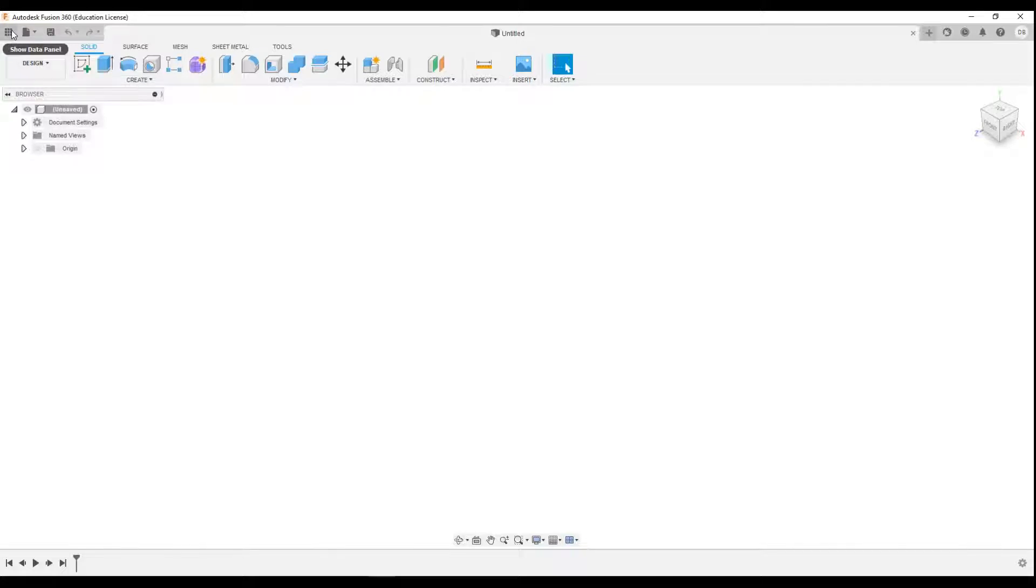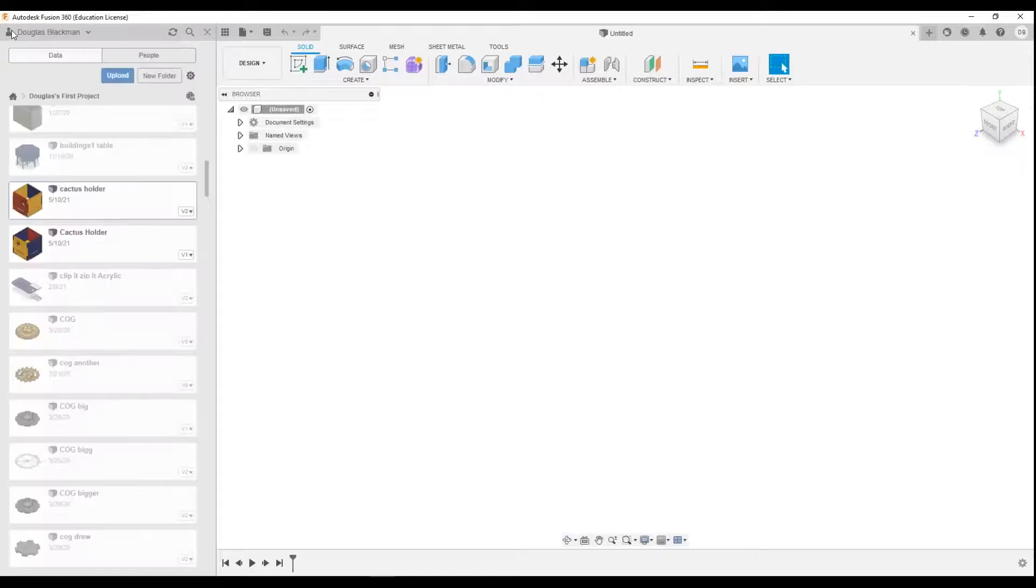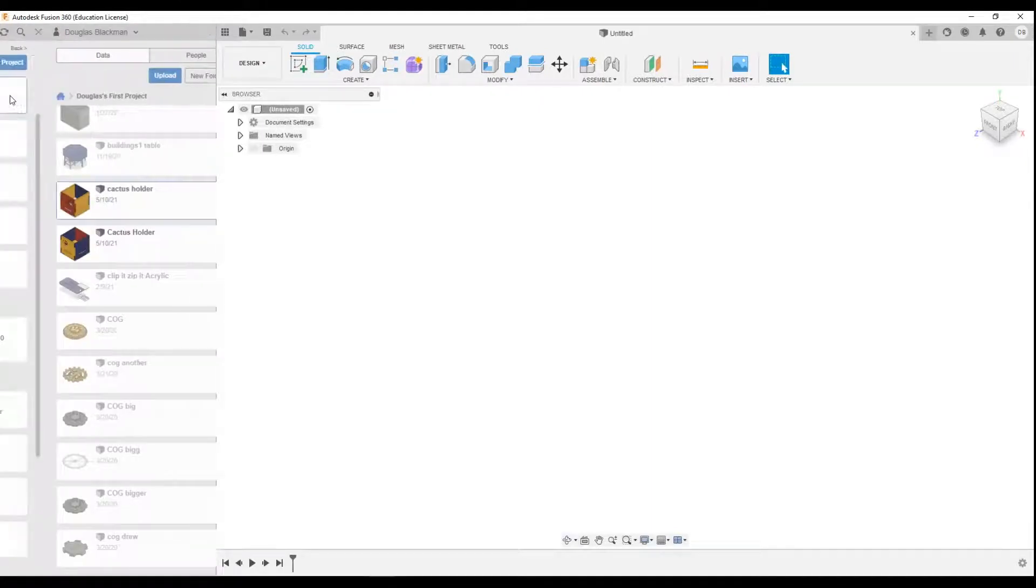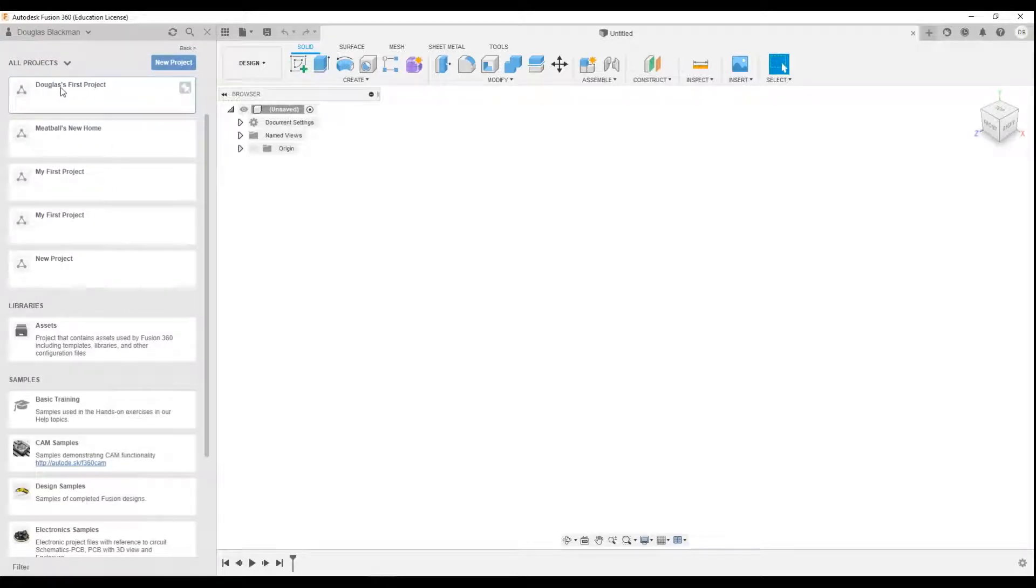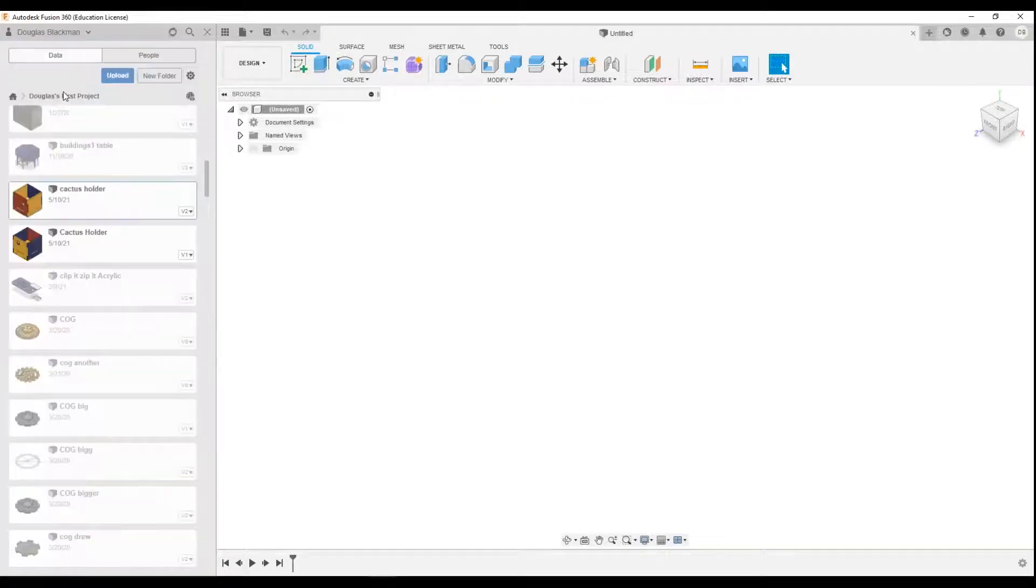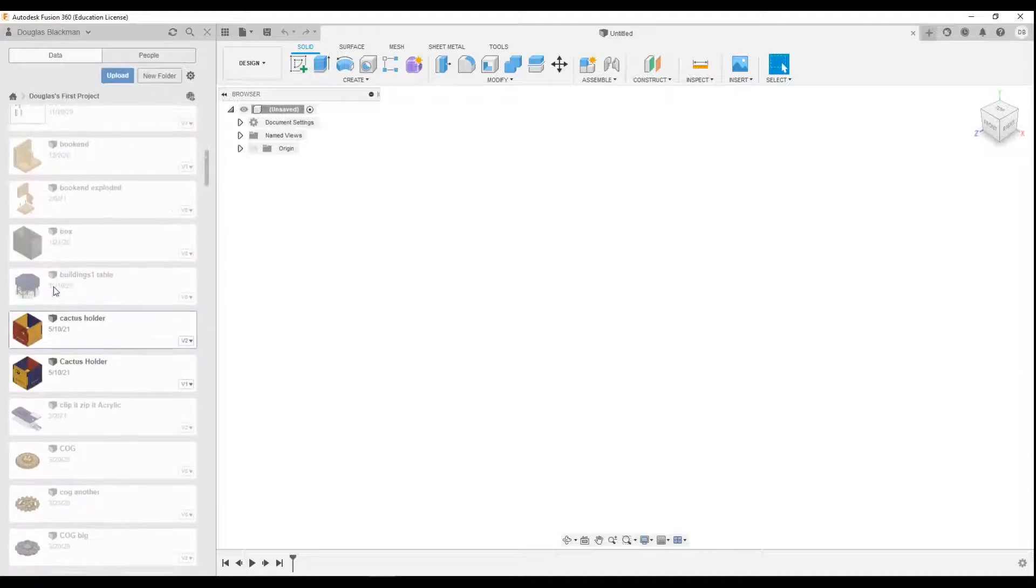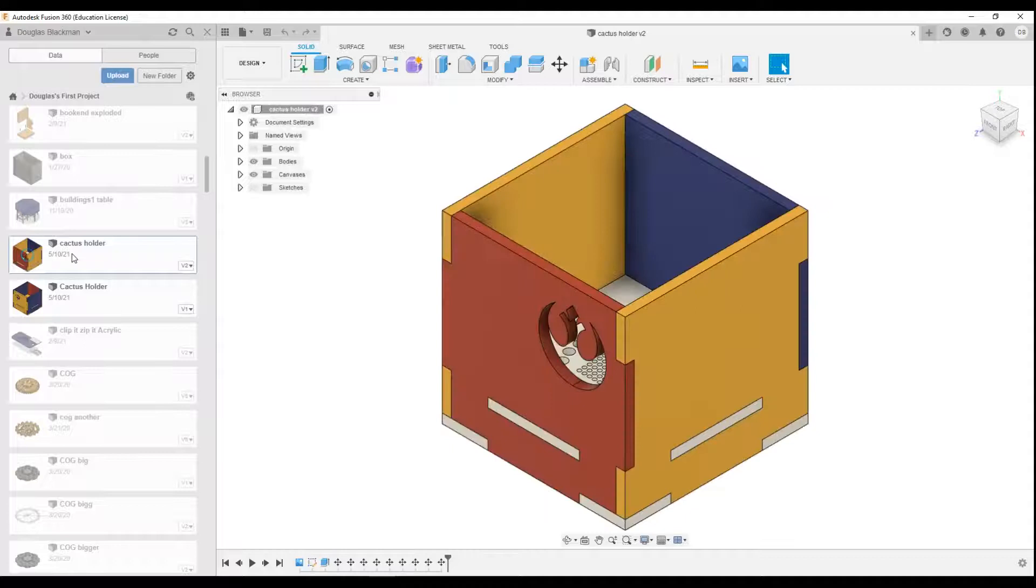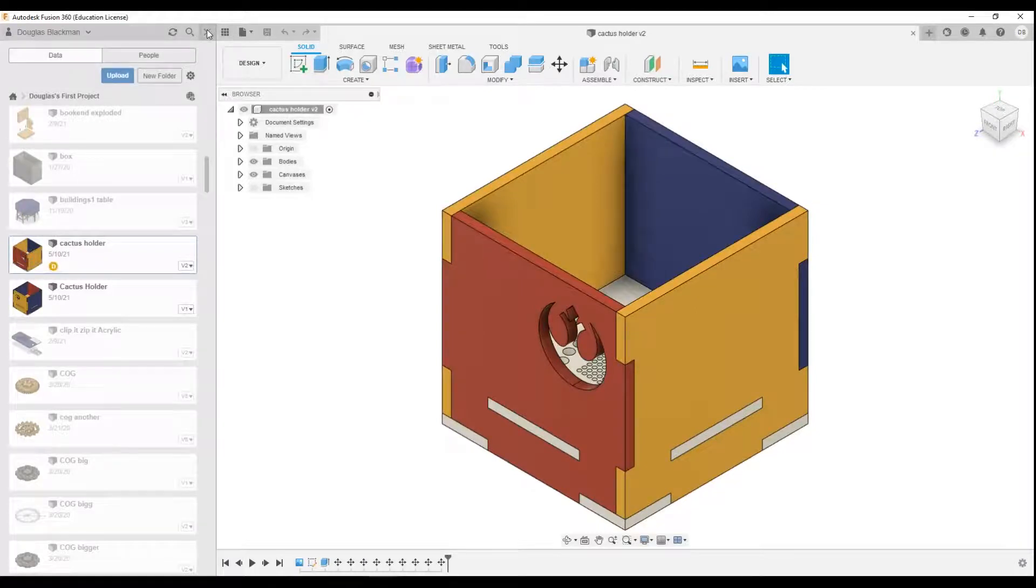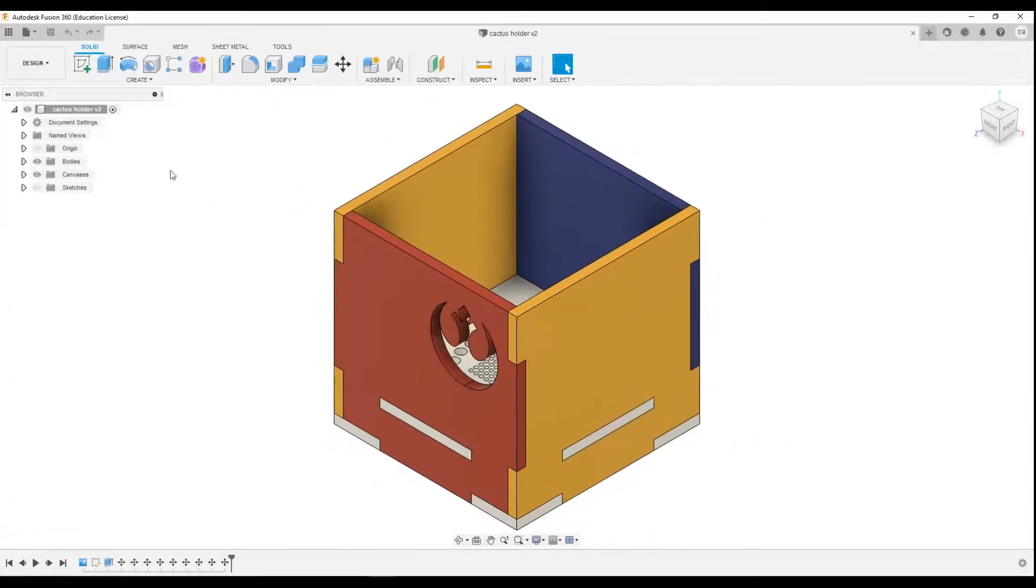We also have the data panel. If you click on the data panel, if yours doesn't come up like this, it might go to the home, which is like this. You can click on your first projects and then you'll be able to access all of your saved work here. So I'm going to click on cactus holder. One of my pet peeves is people leaving this open - it's a waste of space. You're on a small screen as it is, so make sure you drop this down by pressing the X.